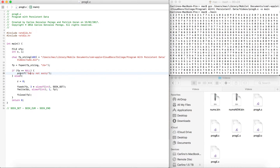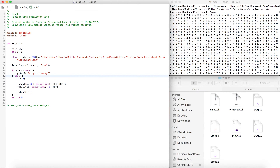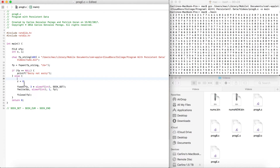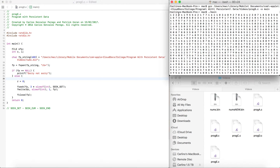We're going to check if the file is null, because in this case the file is not going to be created if it doesn't exist — so we need to check if it does exist. If it doesn't exist, it's going to print something and return 0, ending the function. But if the file does exist, we're going to change that number to 0, at the third index.